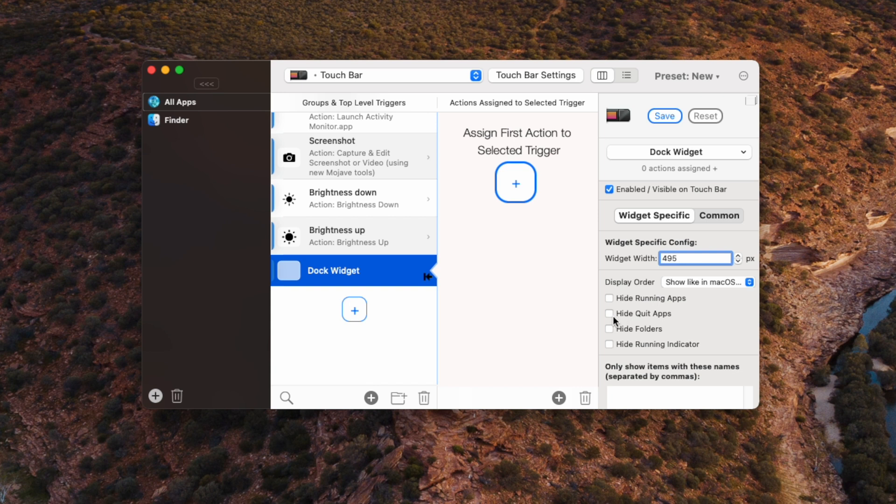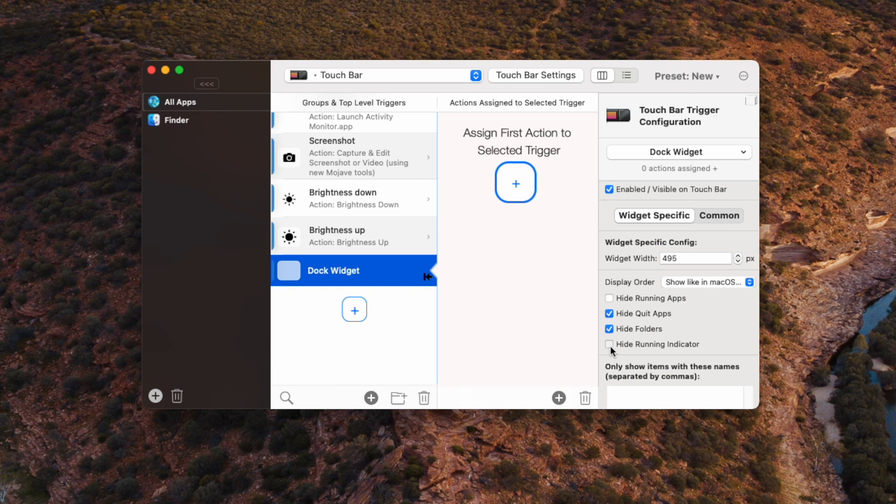And as for the options here, you will want to hide quit apps, hide folders, and you can even hide the running indicator, which is a little dot that appears below the icons. And that just makes them all look bigger and easier to press. And that's it for the dock widget.